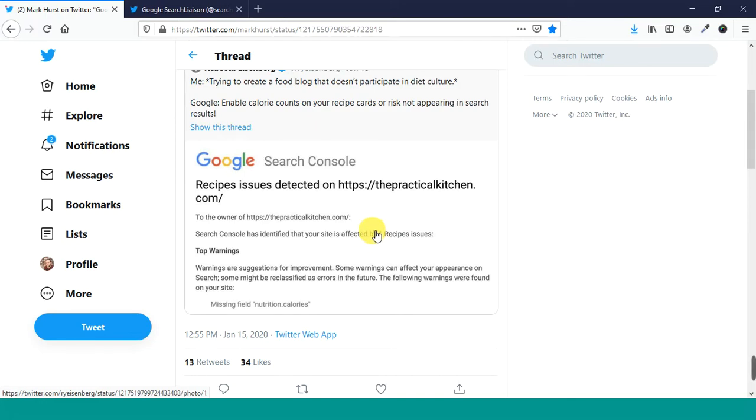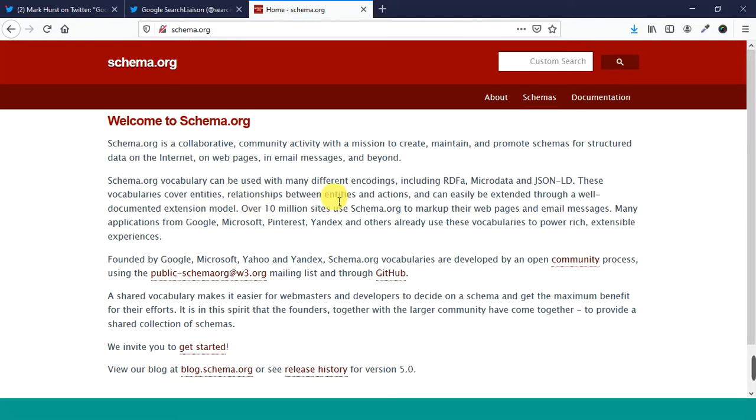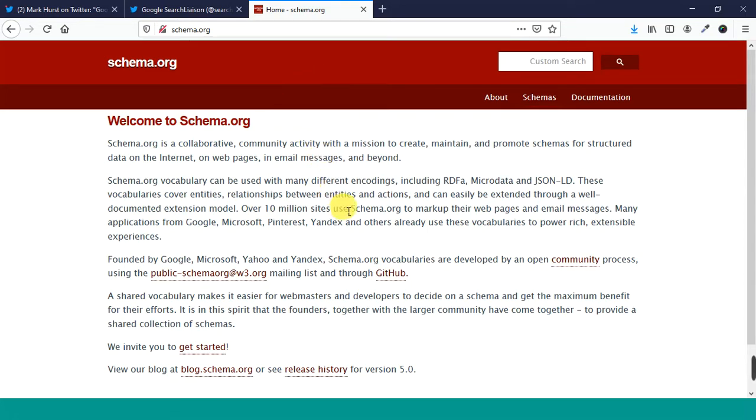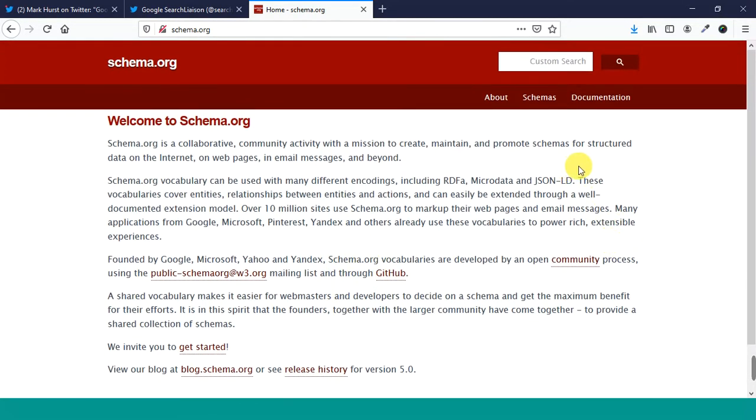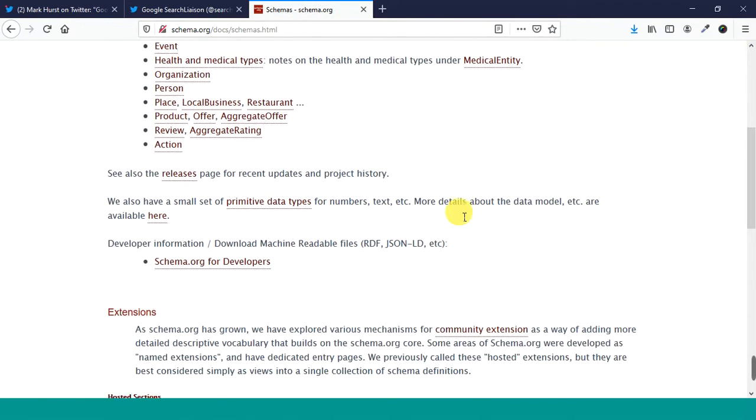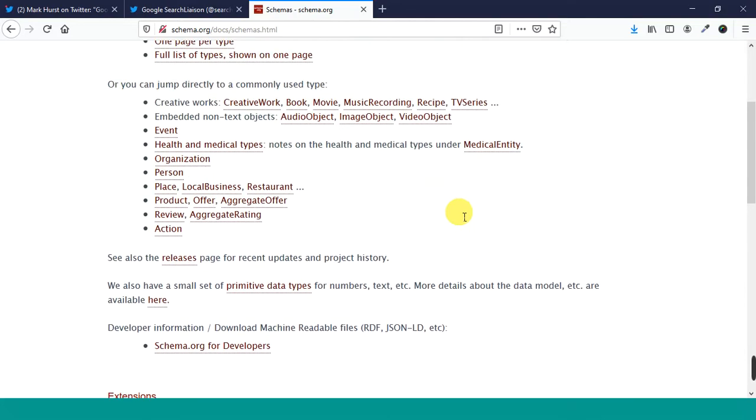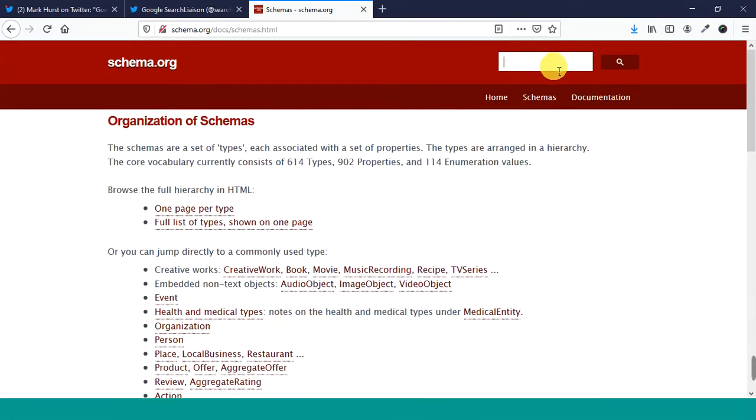Structured data is data that gives more information about a particular thing. Google might use that in search results. But if you have schema markup, which I'll show you what that is in a second, then there are certain things that the structured data tool looks for, or that Googlebot looks for when it crawls the site if it sees structured data for recipes.